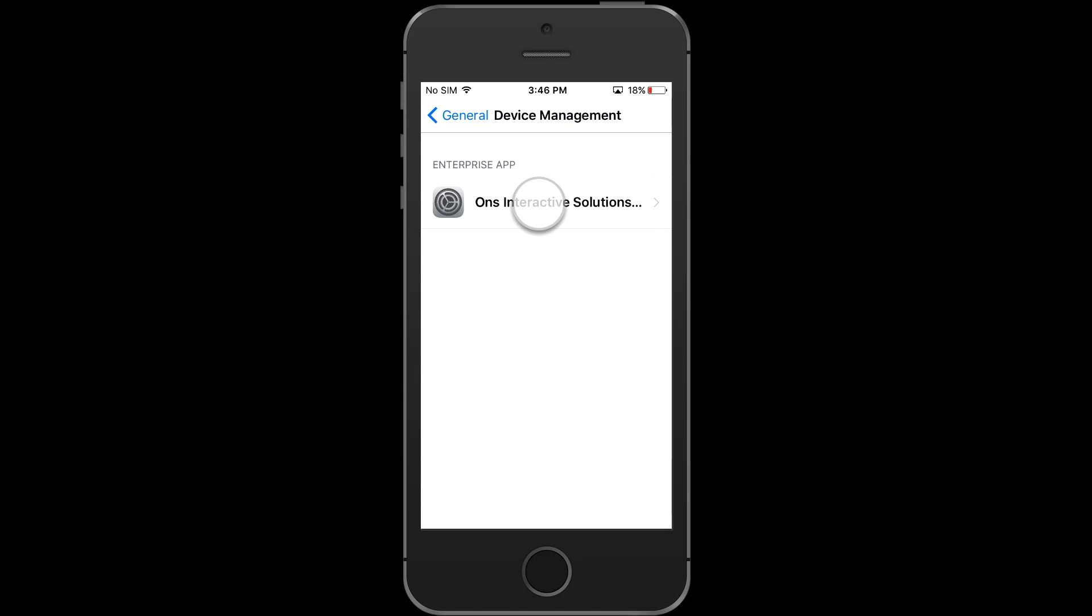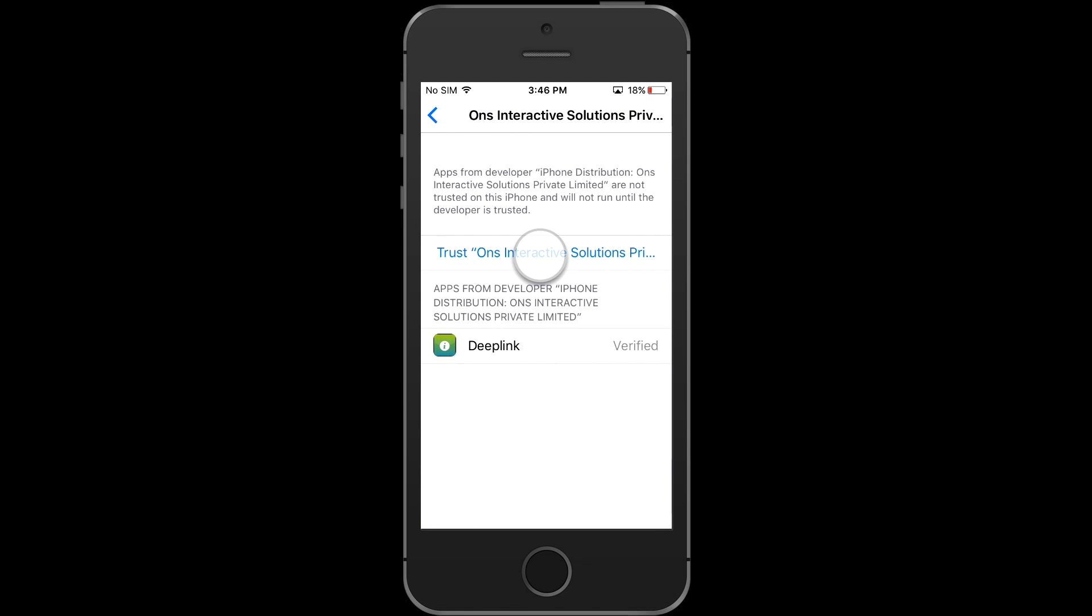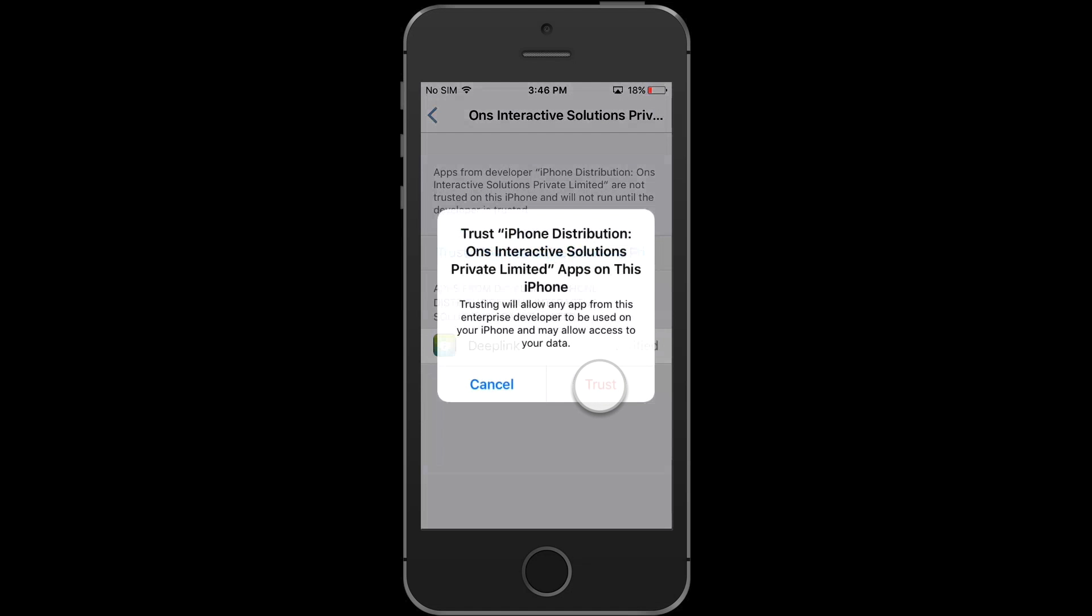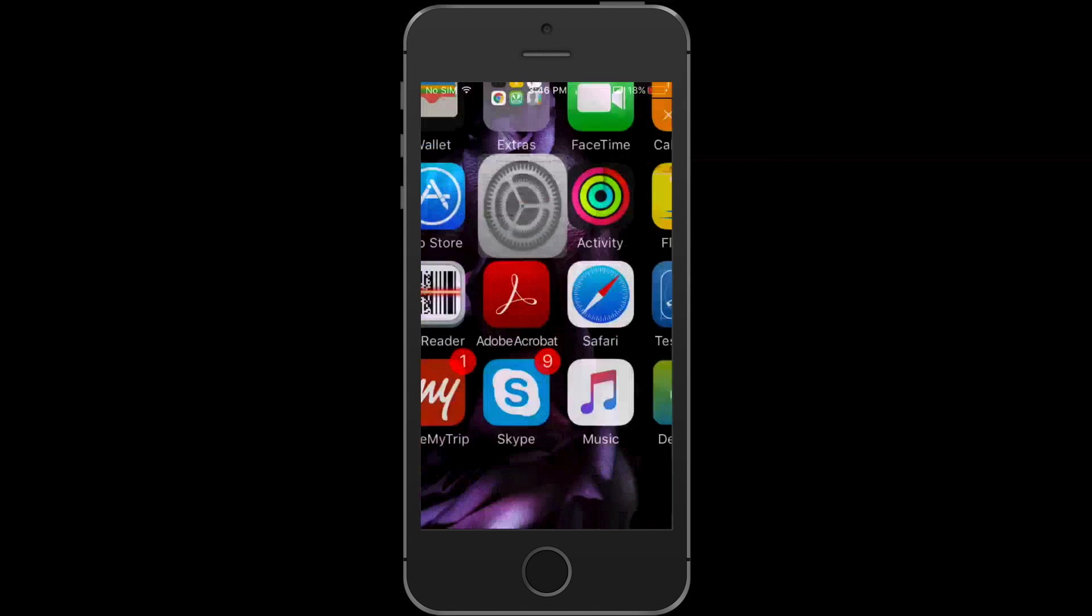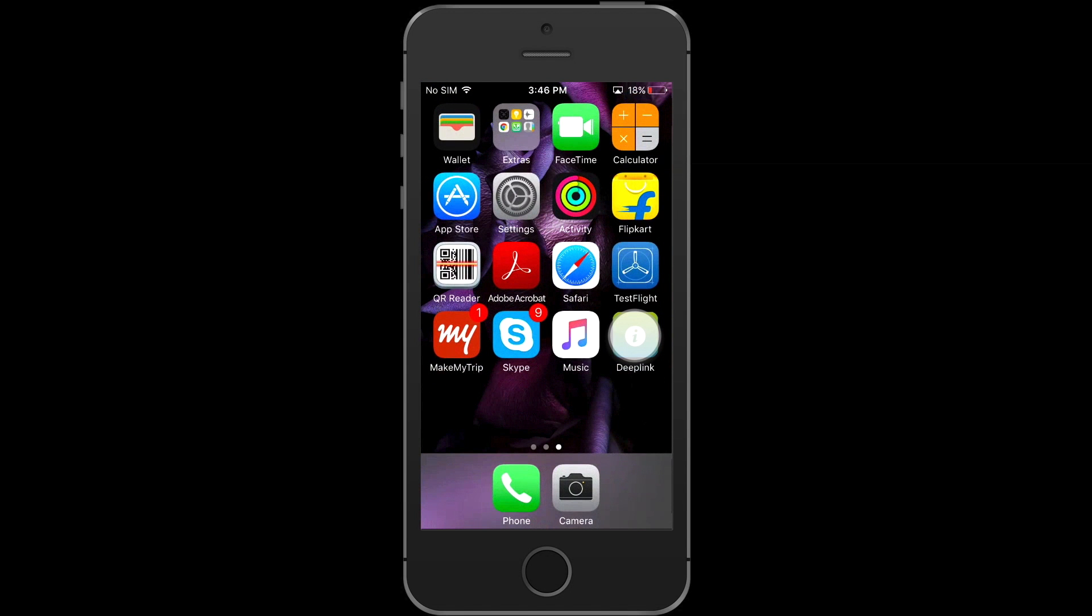Tap on ONS Interactive Solutions and click on trust ONS Interactive Solutions. It will show you a prompt to confirm trust iPhone distribution ONS Interactive Solutions. Click on trust button. Once done, go back to your iOS device home screen.